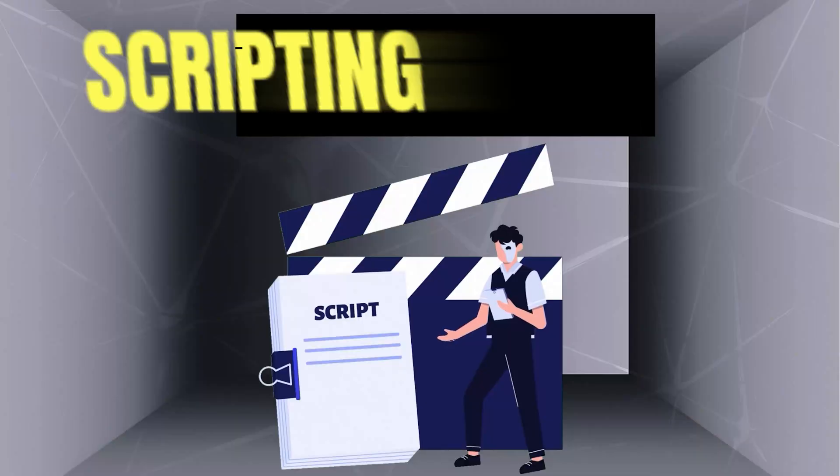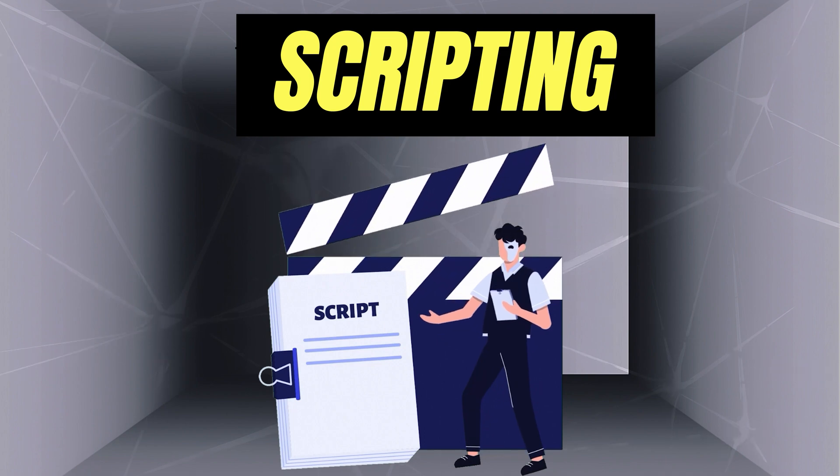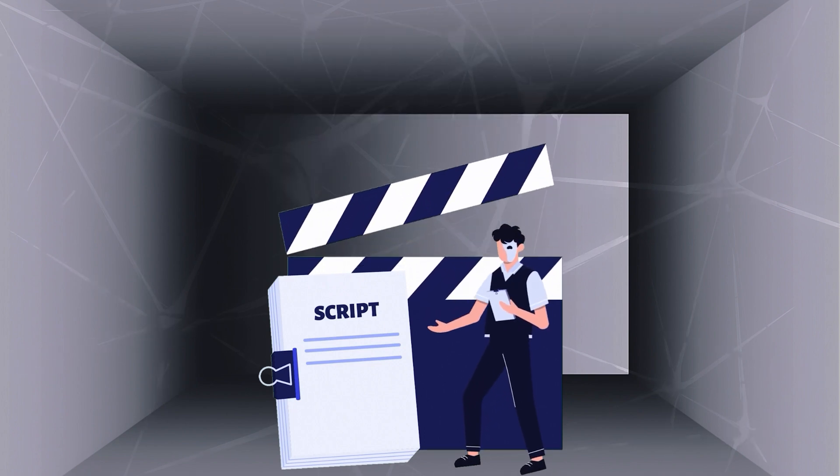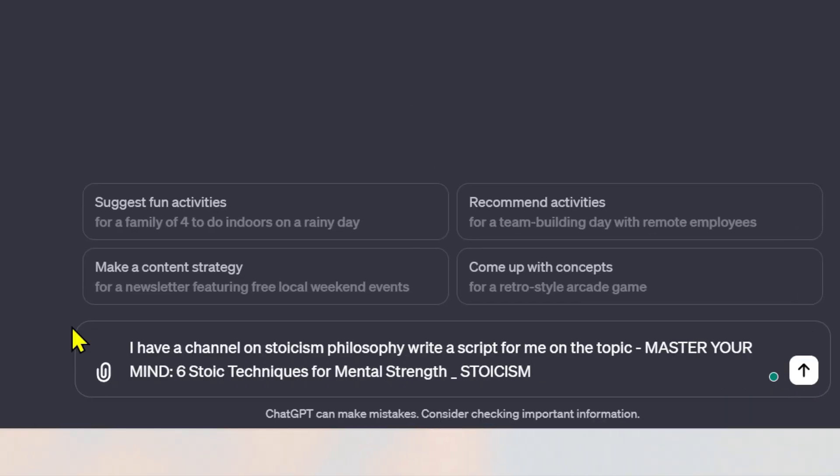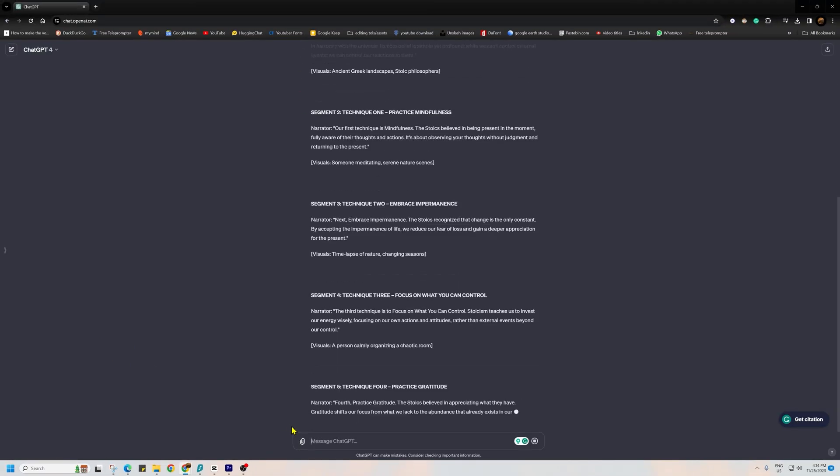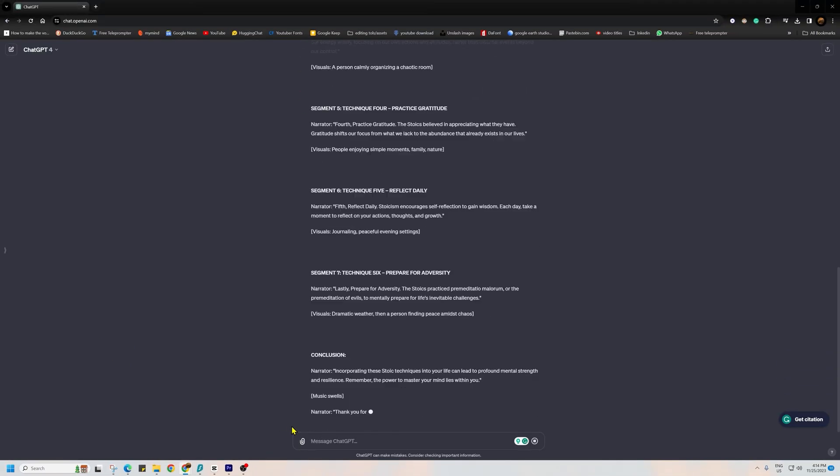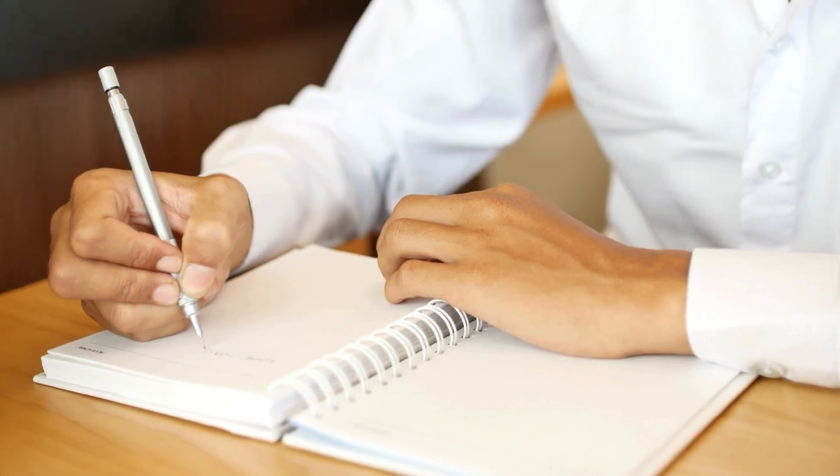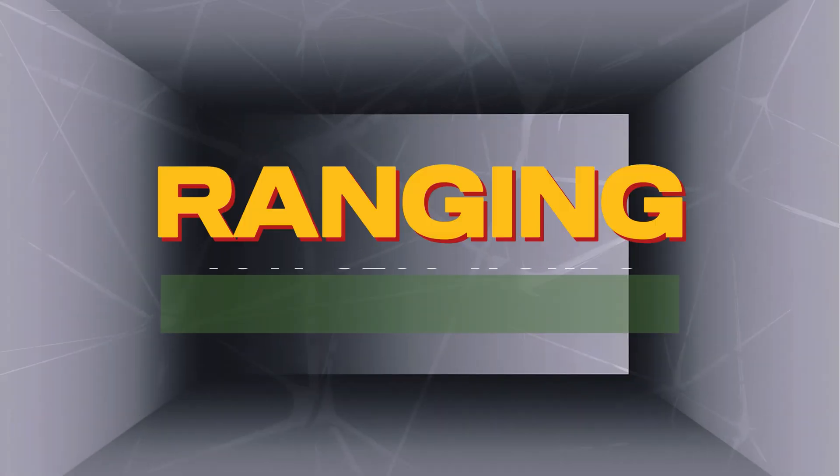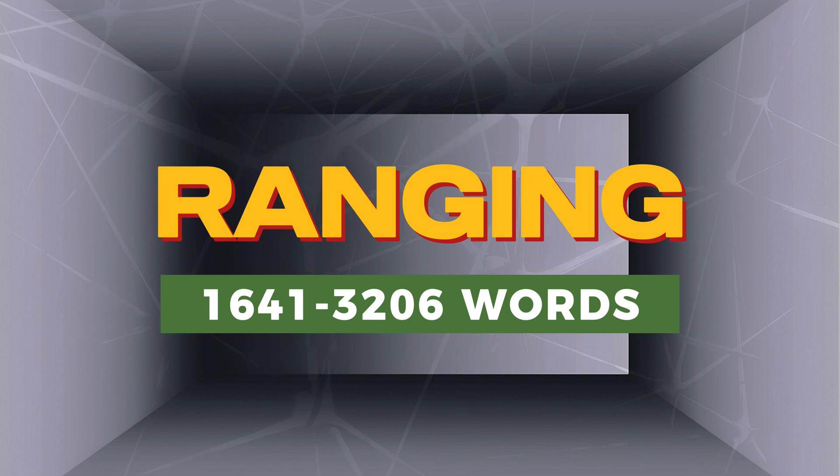In the third step, we are focusing on scripting for our selected topic. One thing to note: if our video was short around 3-4 minutes, then a single prompt can suffice. However, for longer scripts that we will be writing today, ranging from 1641 to 3206 words, we will write our script in segments and later combine them seamlessly.